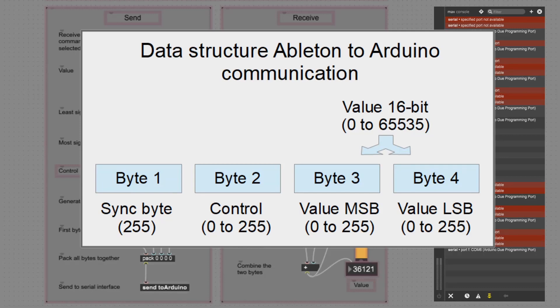If you want to make it even more secure, you could ensure the first bit is always one for the synchronization byte and always zero for value bytes — similar to MIDI. That would reduce from 65k to 14-bit (16k values), but it's still plenty. Since the communication is very reliable, there's no real need to reduce to 14 bits.